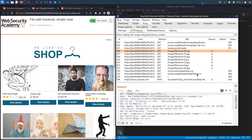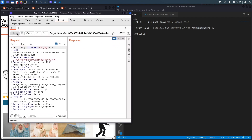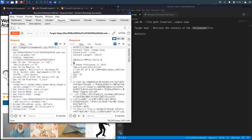So the first thing we're going to test for is path traversal. Let's send this to repeater, move it over here, and hit send. The response is a 200 OK response and it displays the content of the image — the 65.jpeg file. Now if this is vulnerable to path traversal, we should be able to view the contents of other files on the server. However, we're only able to view contents of files readable by the privileges that this application is running as, and usually applications are not run with root privileges.